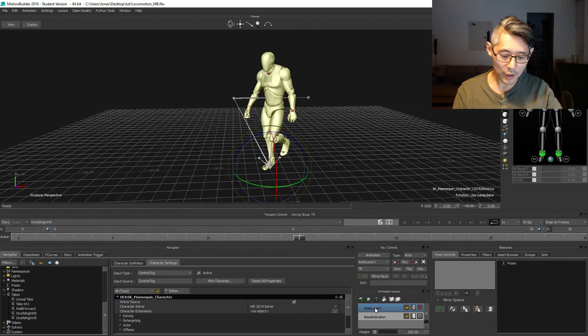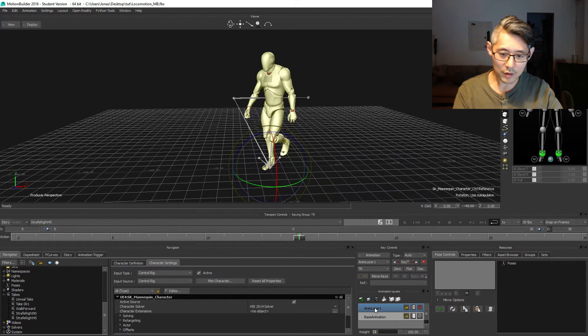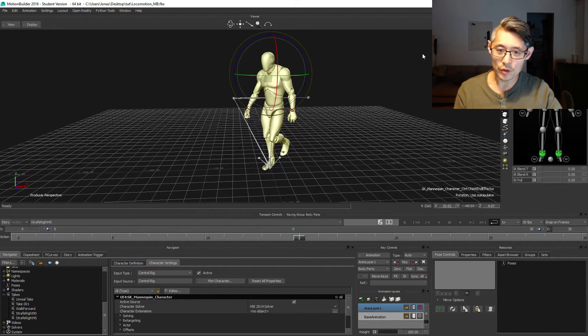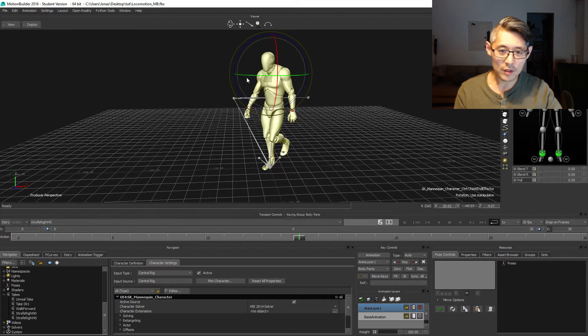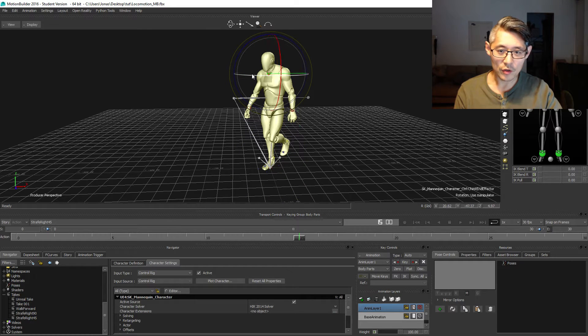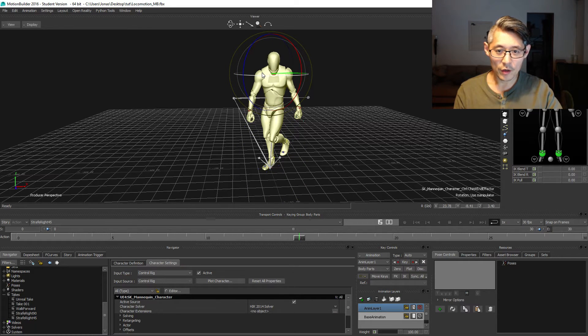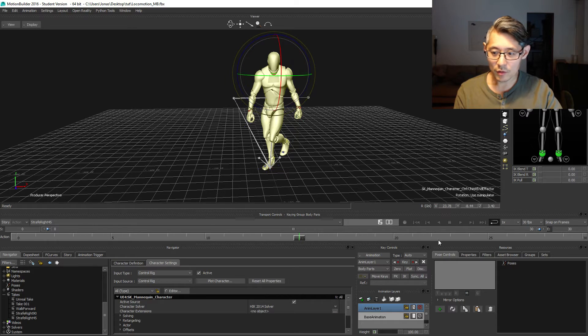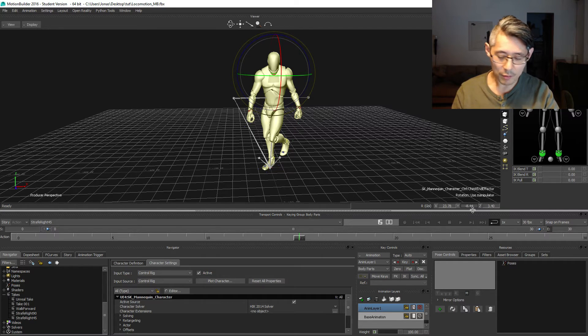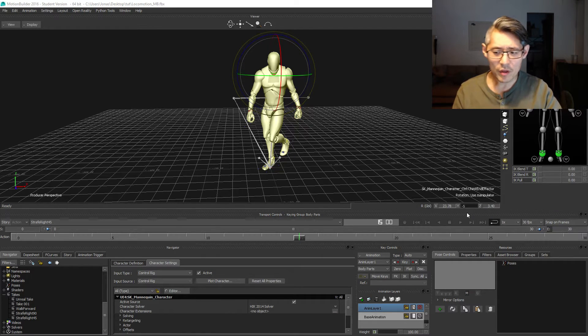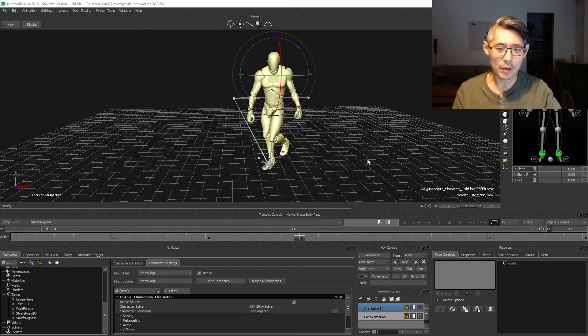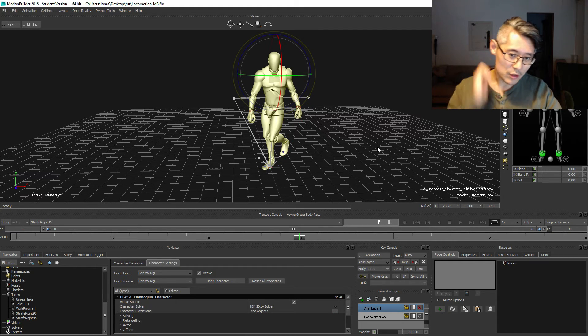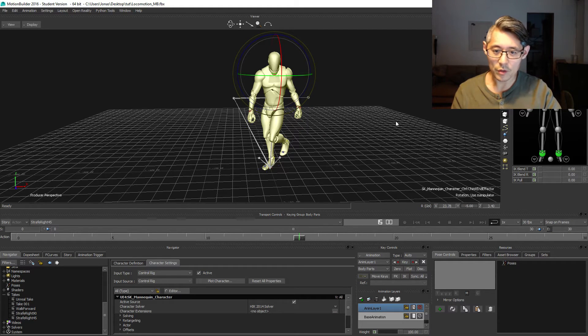On the NML1 set your key, and then switch to your chest end effector and turn it slightly towards the camera. In my case, I'm going to type in minus five. This looks pretty good to me.